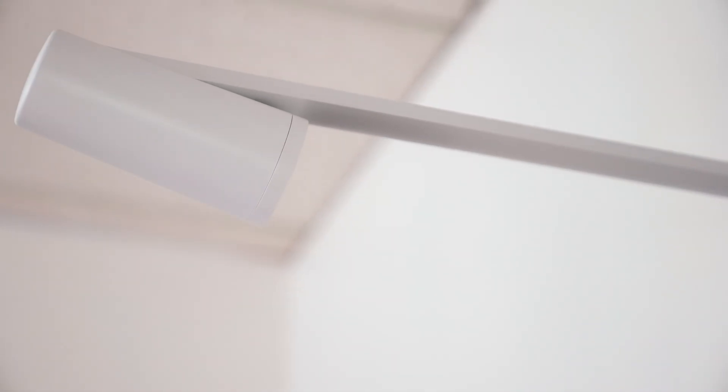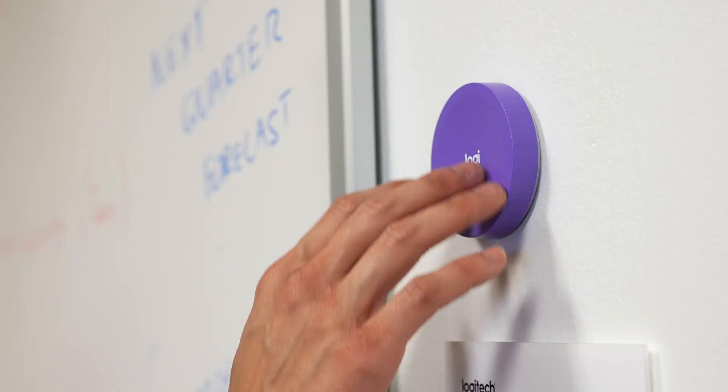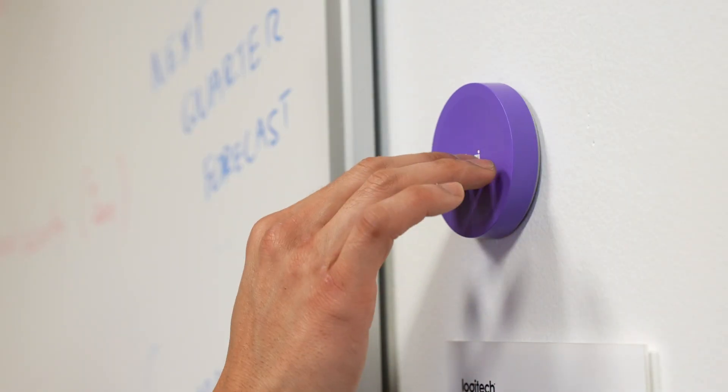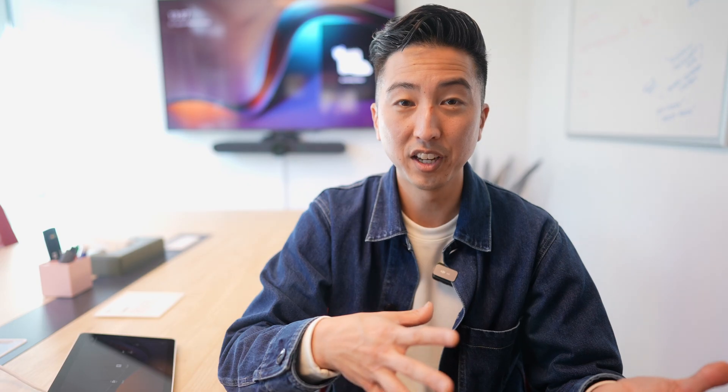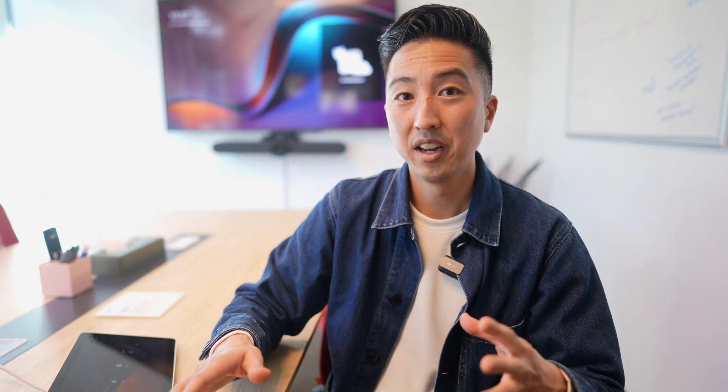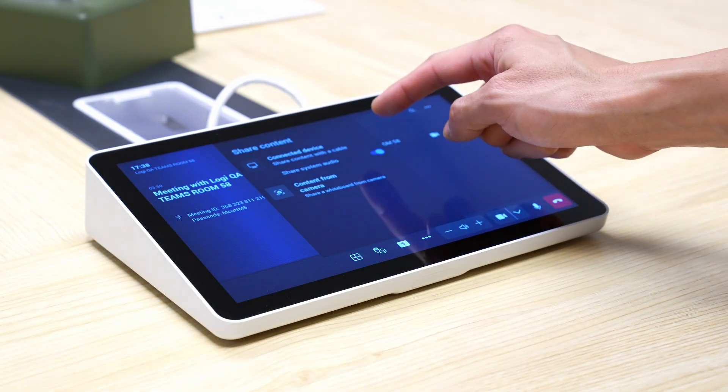Let's talk about Scribe — our content camera for physical whiteboards in the room. As you're writing on the whiteboard and need to share it with remote participants, just press the purple button located next to the whiteboard. Alternatively, press the share button at the bottom of the Tap and select Content Camera.